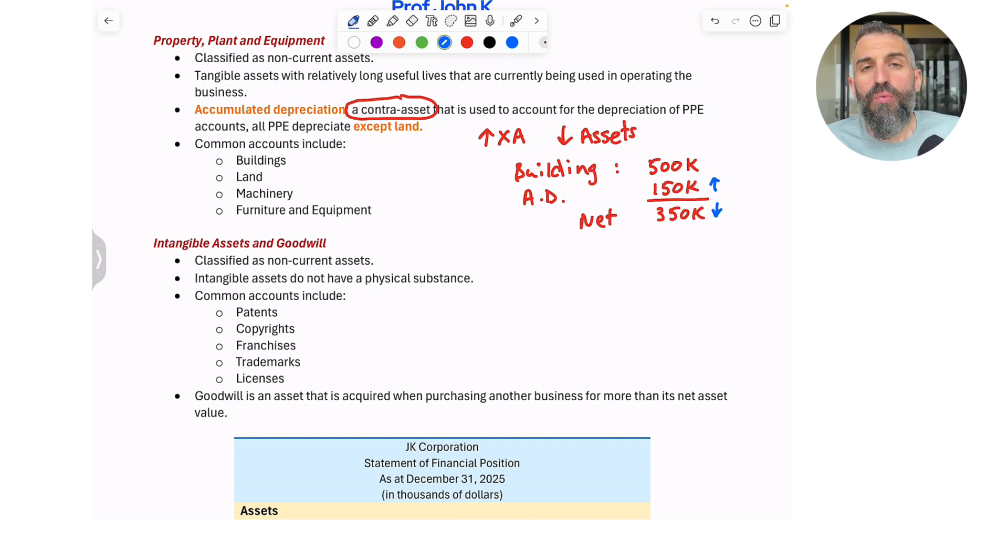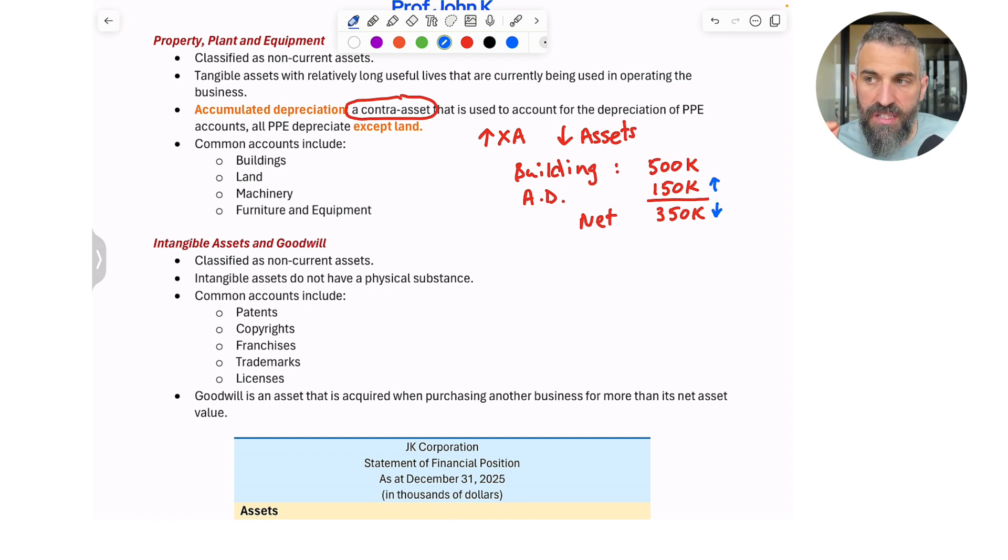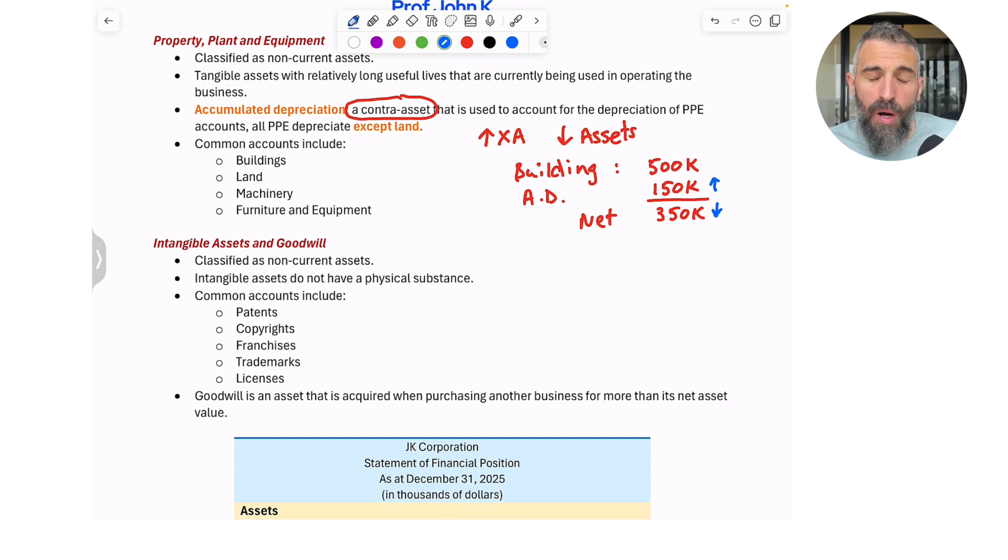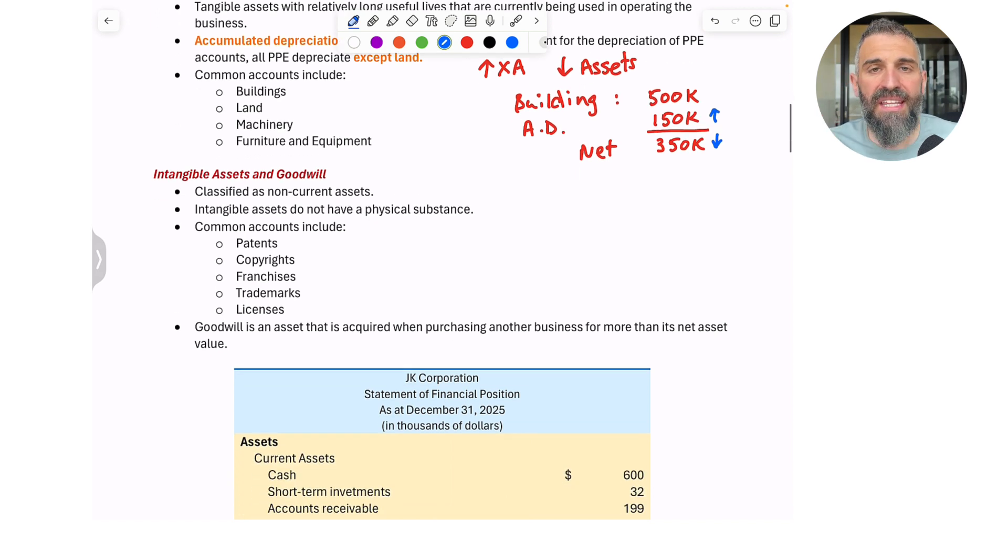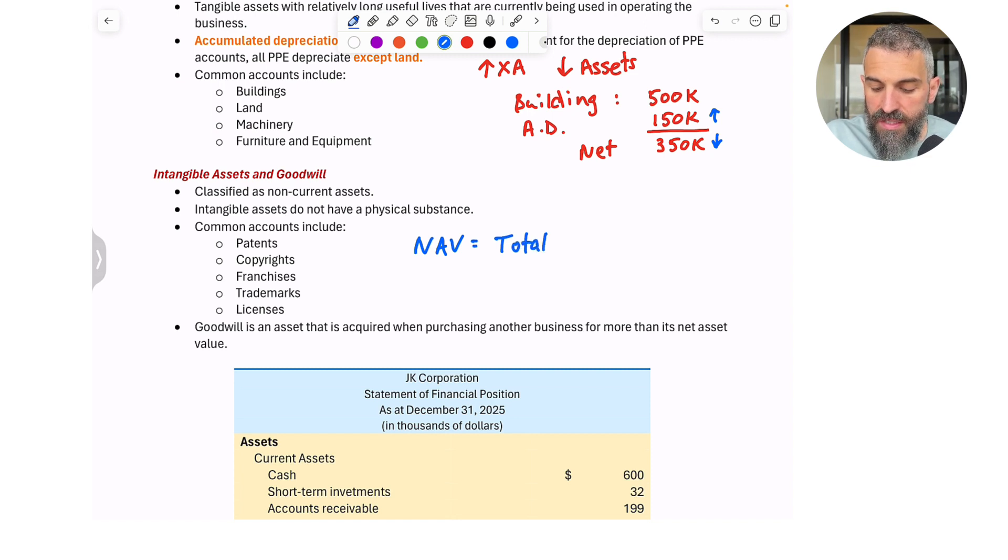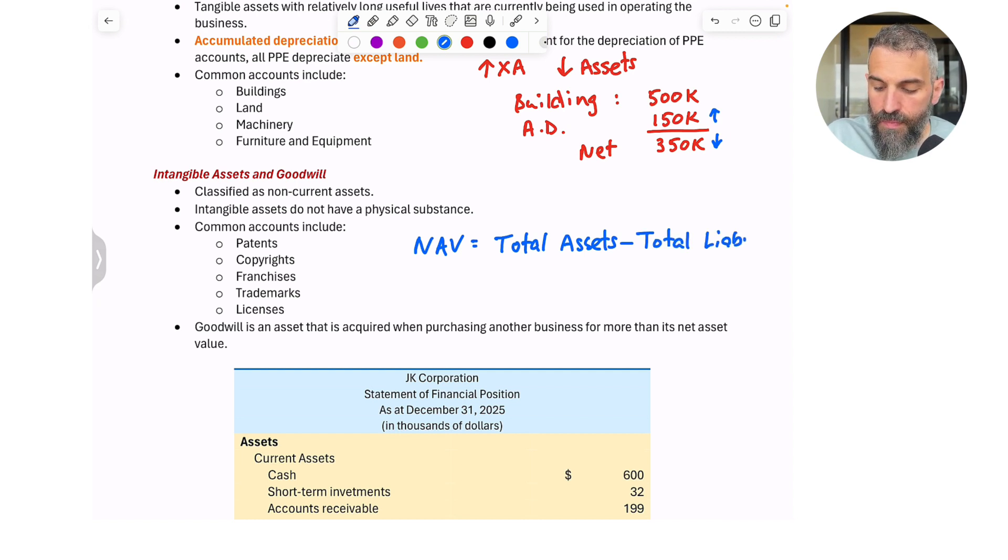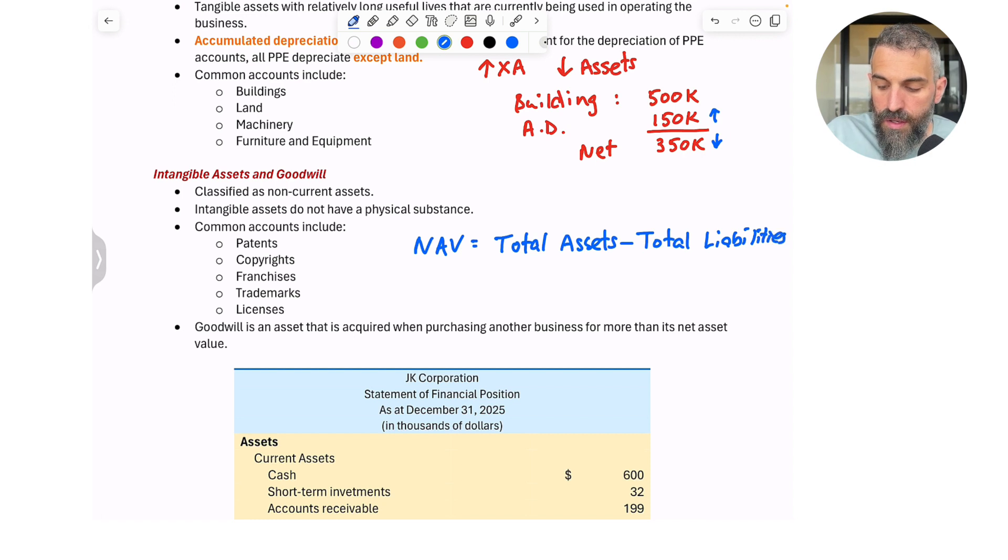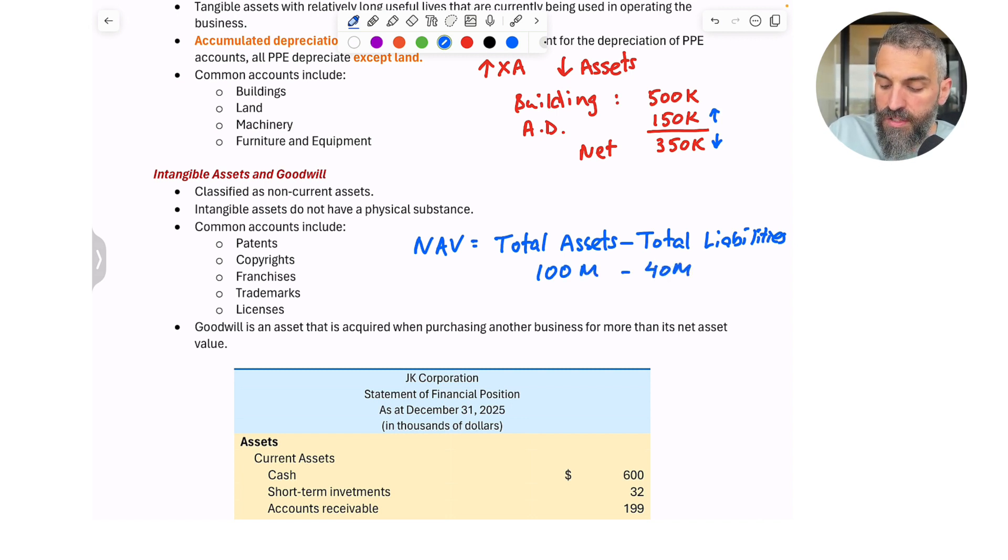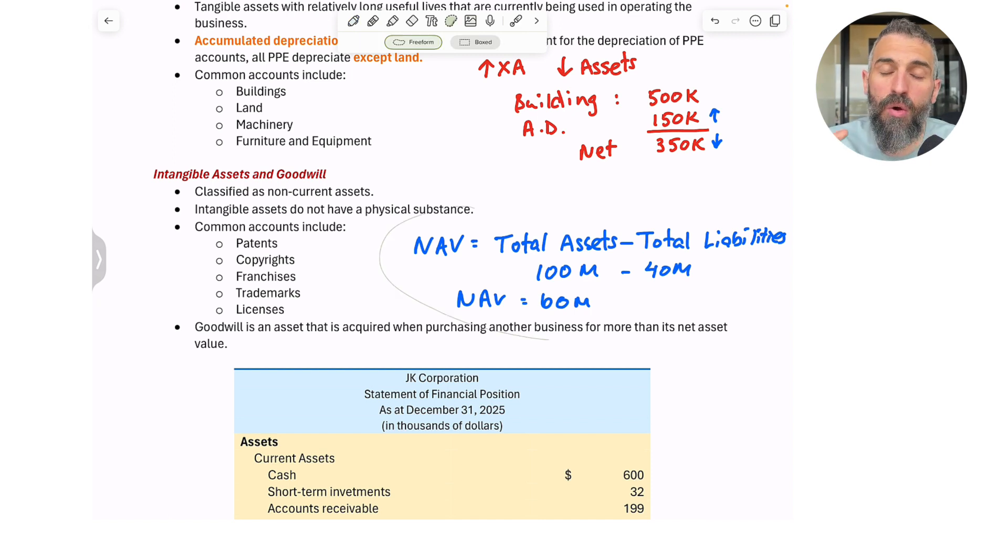Then you've got goodwill, which is often classified as an intangible asset because you cannot see it, but it's a very specific thing. Whenever one company buys another company, the company being acquired has a net asset value, NAV, which is the total assets minus the total liabilities. So, and let's say just for the sake of the example, total assets are 100 million and total liabilities are 40 million. This means that this company has a net asset value of 60 million. This is the company that is being acquired.